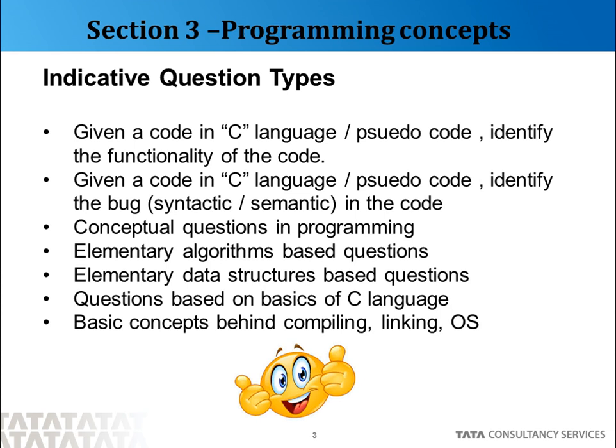There can be some conceptual questions related to programming, such as structured versus unstructured programming, object oriented versus procedural language, and so on. There can be some elementary algorithm-based questions about popular sorting and searching algorithms, some basic data structure-based questions, and some questions based on C language. There can also be questions that test your understanding of what compilation is, what linking is, and the role of the operating system at a fundamental level.